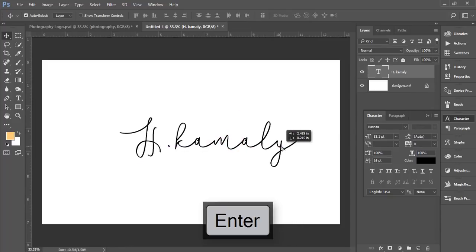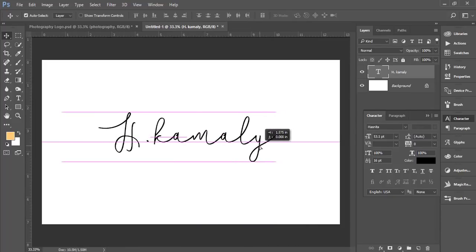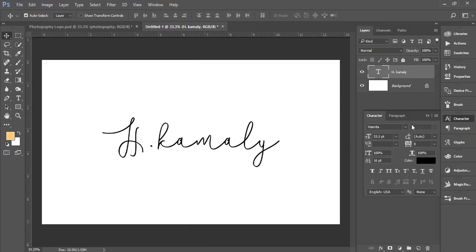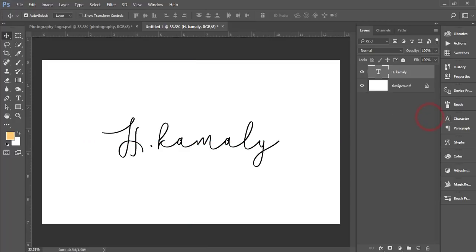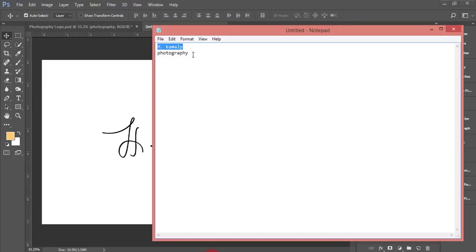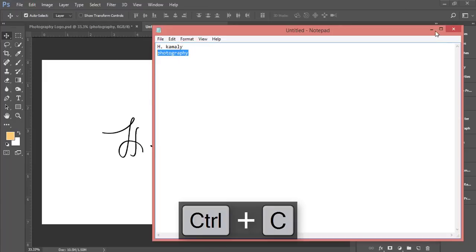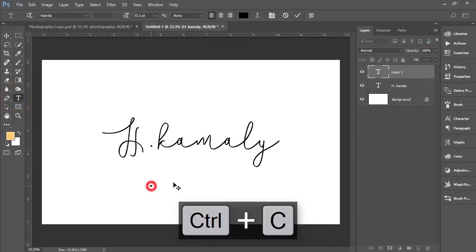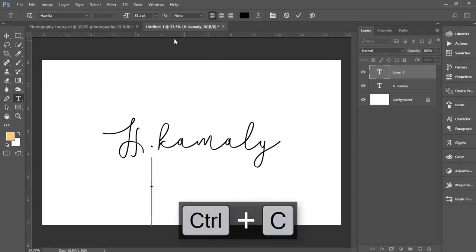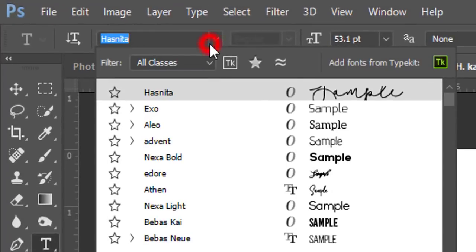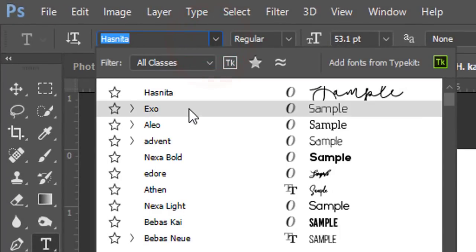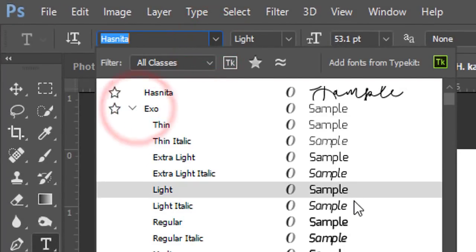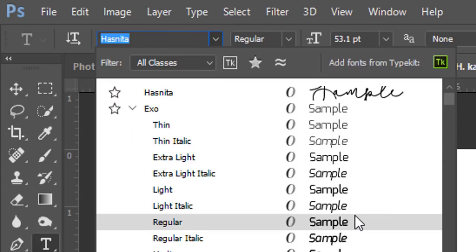Make it in the middle of the artboard. Then I'll choose Photography and take another text layer.